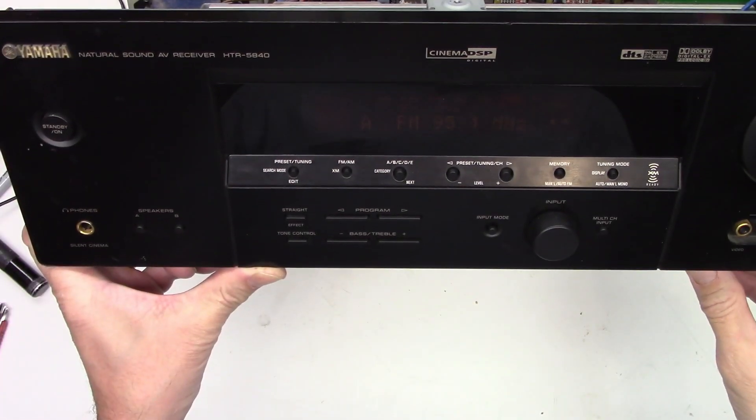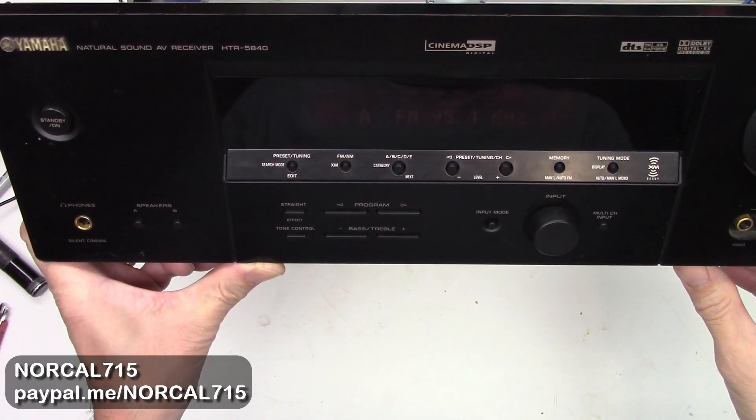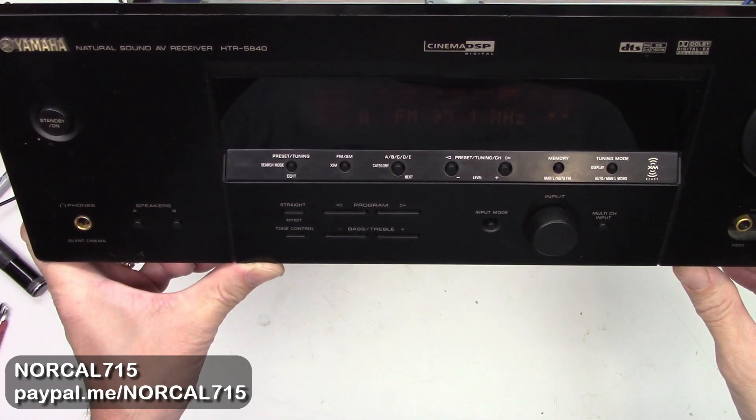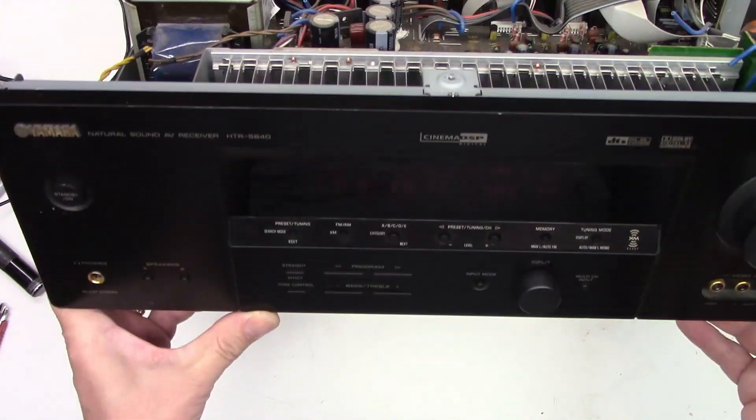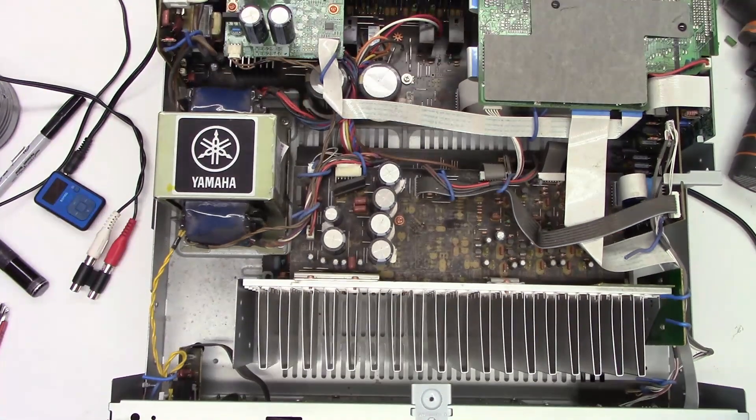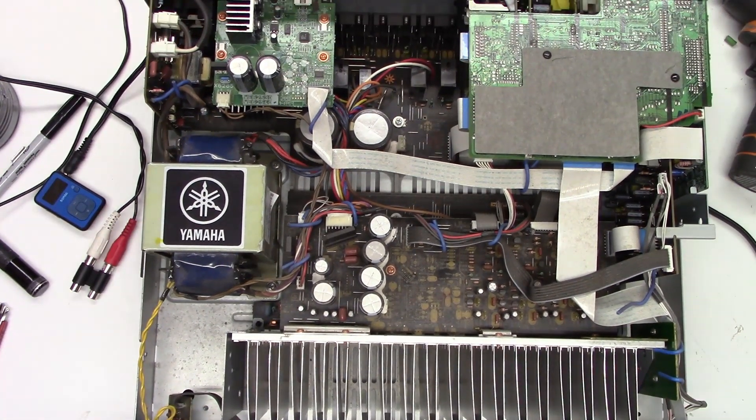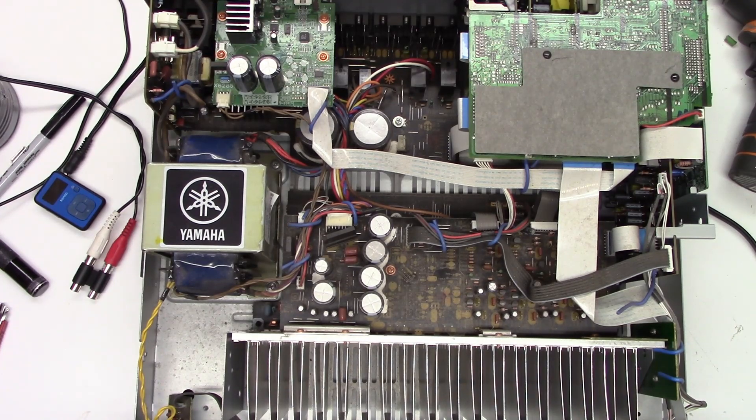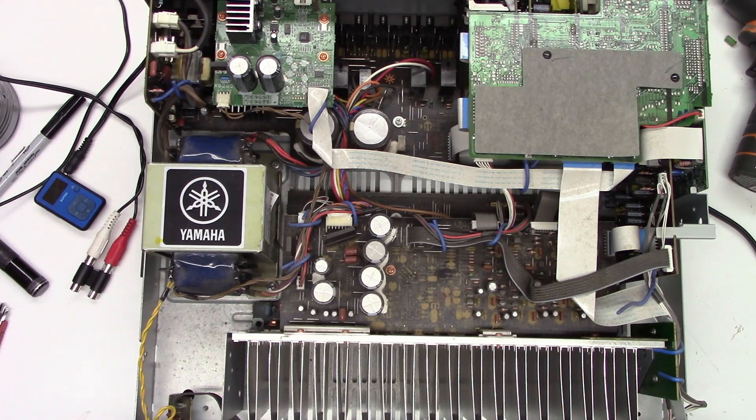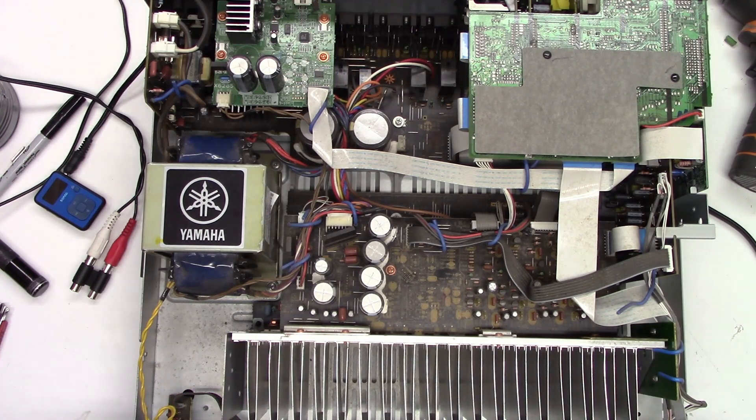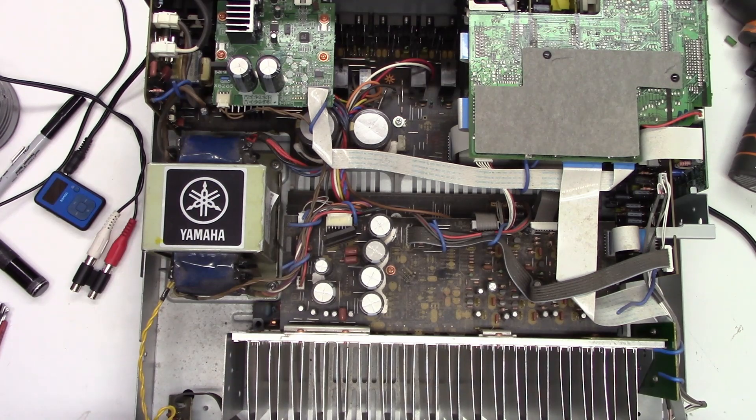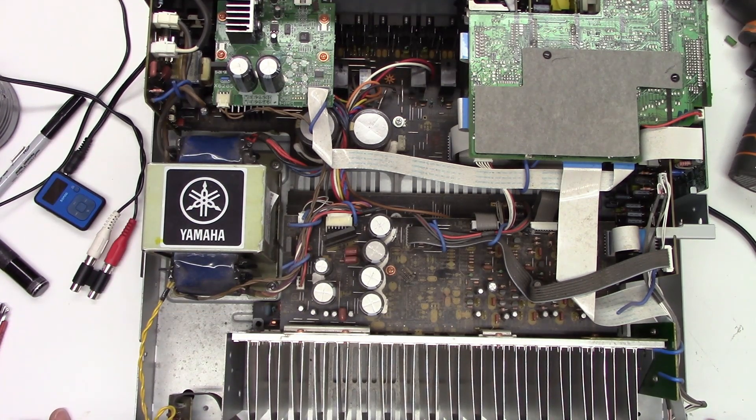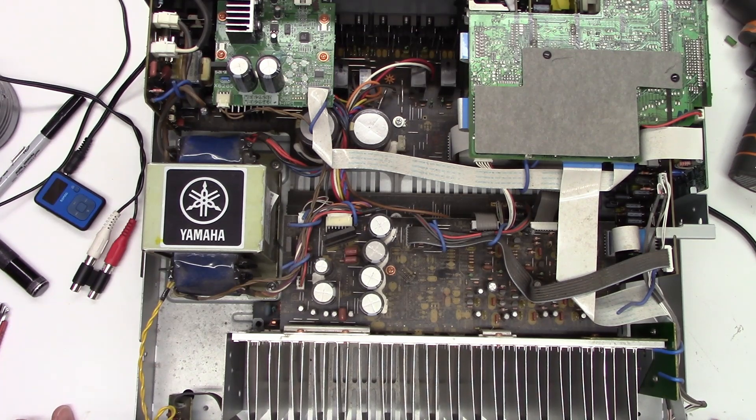Hello and welcome back to NorCal 715. Today I have a Yamaha HTR-5840 and the problem the customer is telling me is that it has no subwoofer output. There's the normal right-left audio output, here's the subwoofer output. All I'm getting is a hum and it sounds like some digital data of some type.